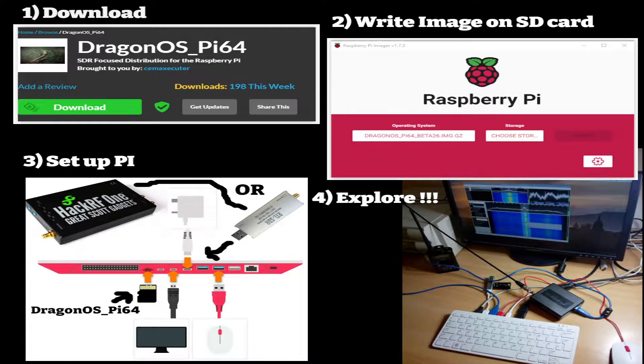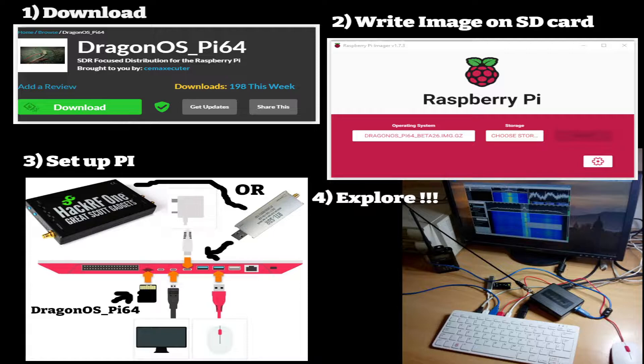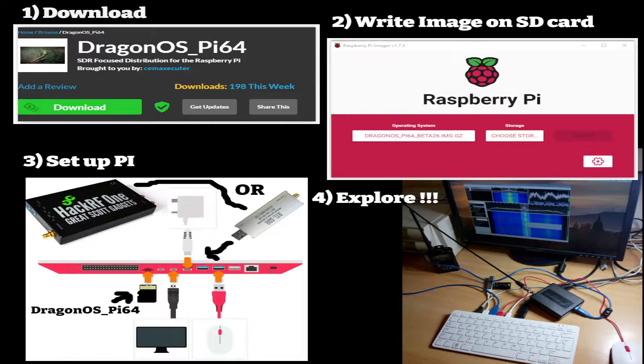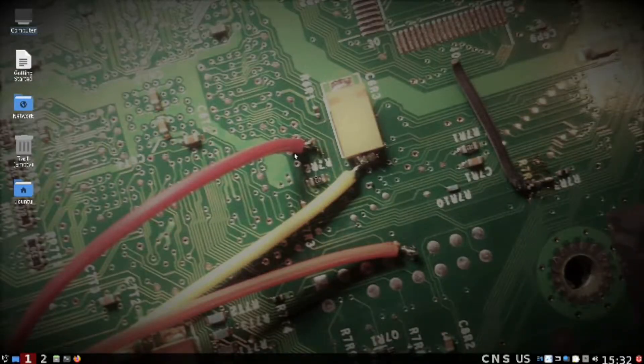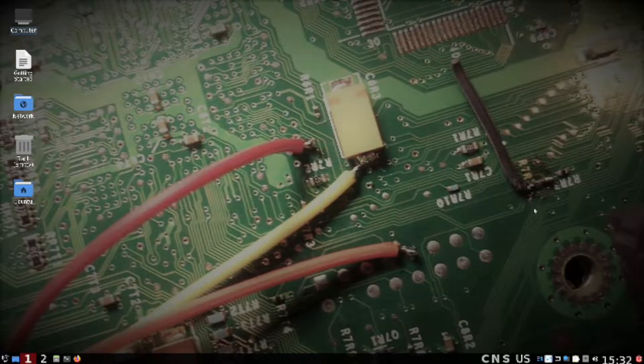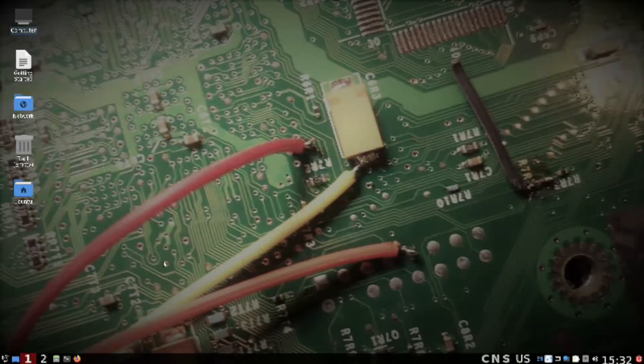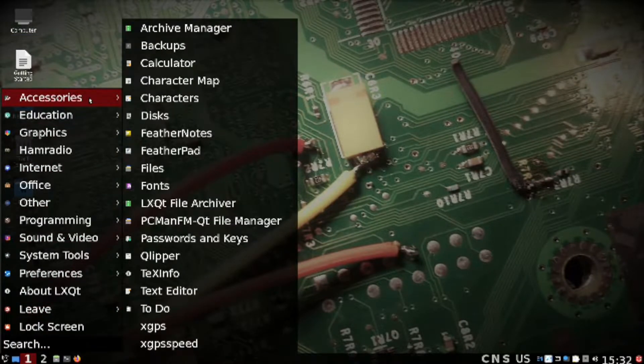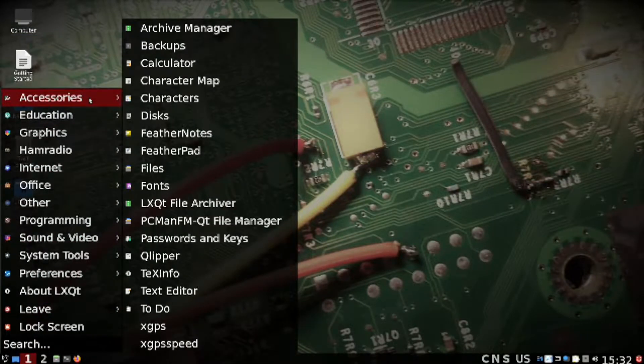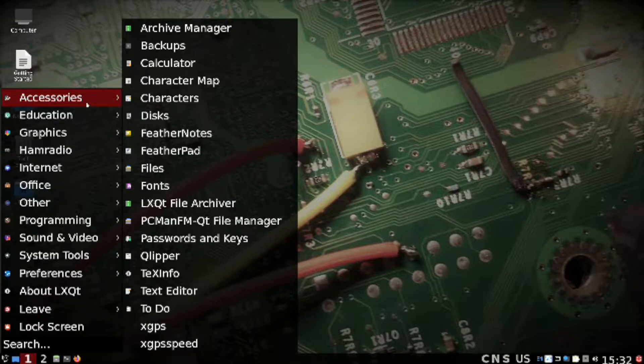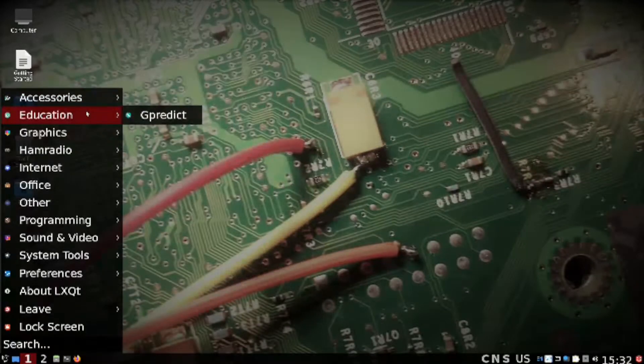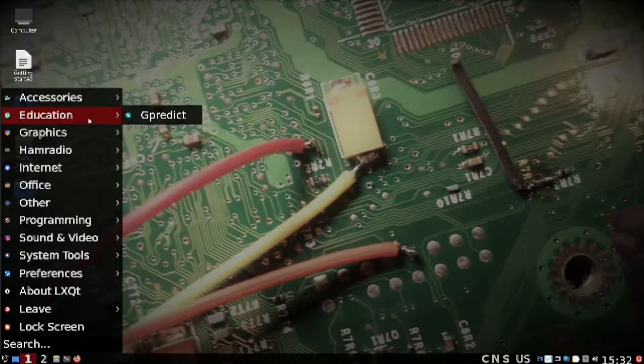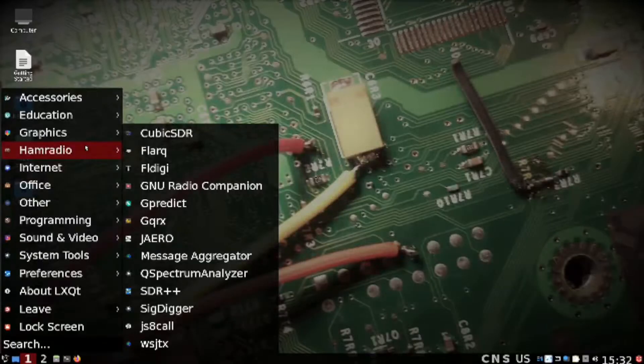So it's just a case of turning it all on and you can start playing around with it. This is what the screen looks like. It's an operating system - I think it's Ubuntu, which is basically a Linux distro, but it's got all the pre-installed software that you would need.